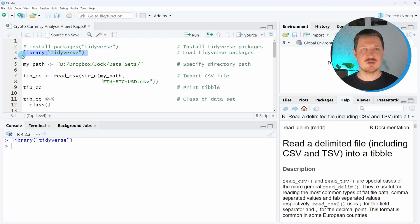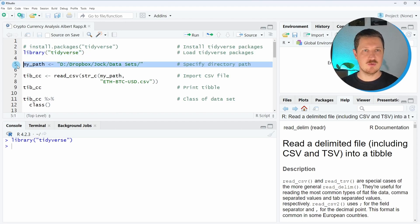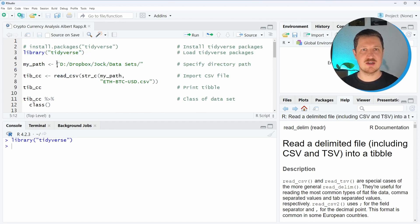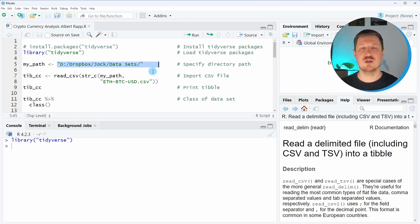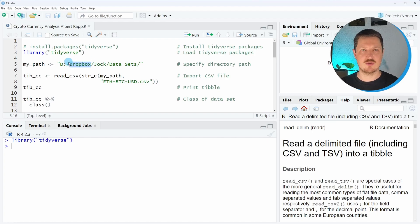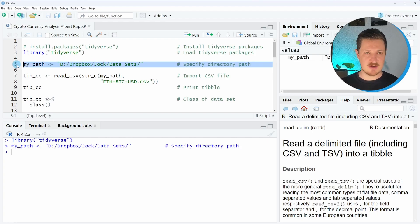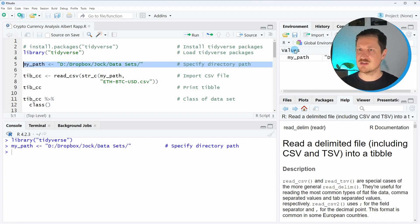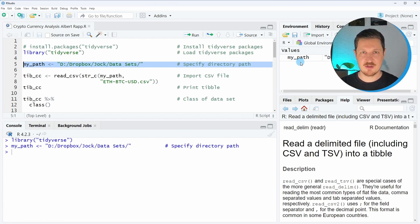Then in the next step, we also need to define the path where our data is located, and we can do that as you can see in line five of the code. In this line, I specify that my data will be located in a folder called datasets in my Dropbox. After running line five, you can see at the top right of RStudio that a new data object is appearing, which is called my_path.